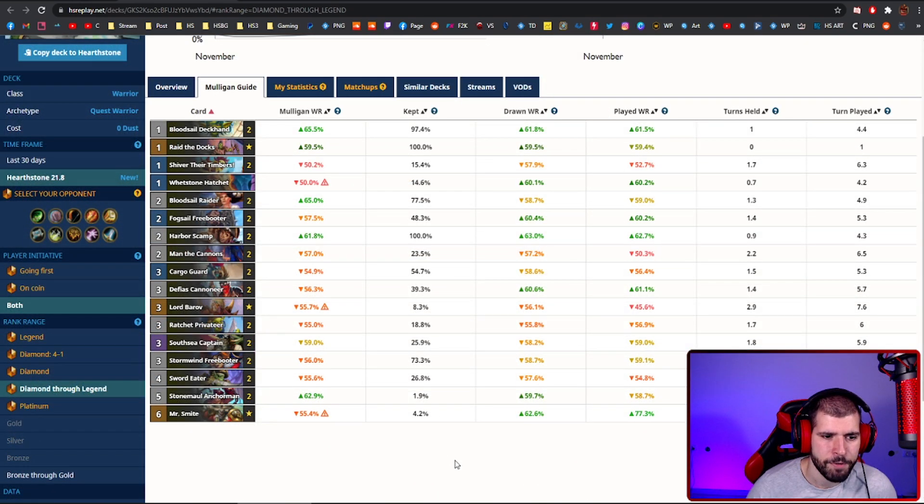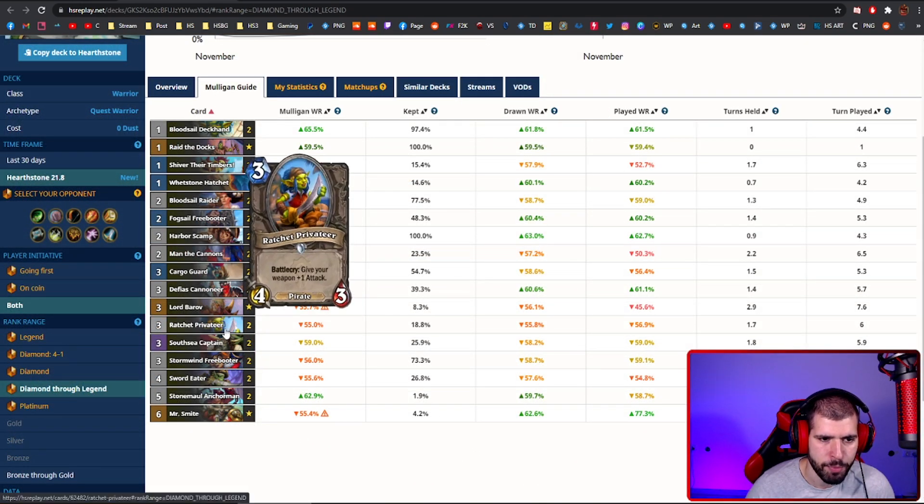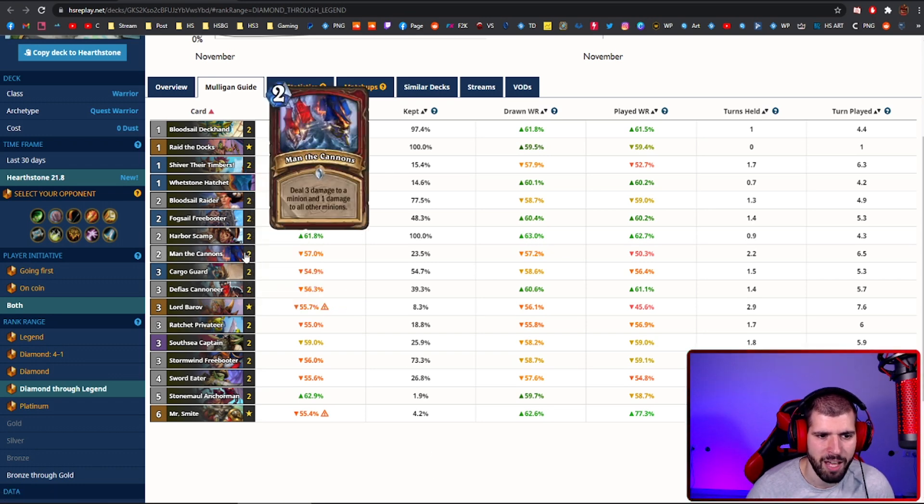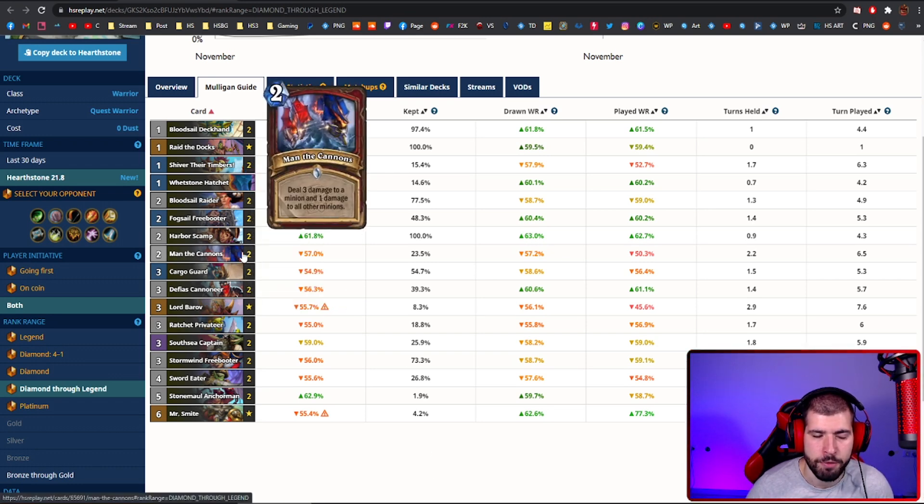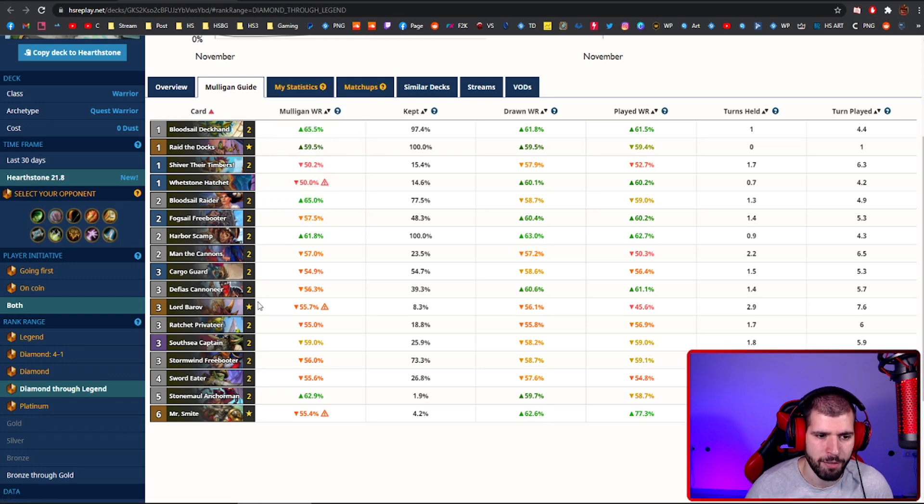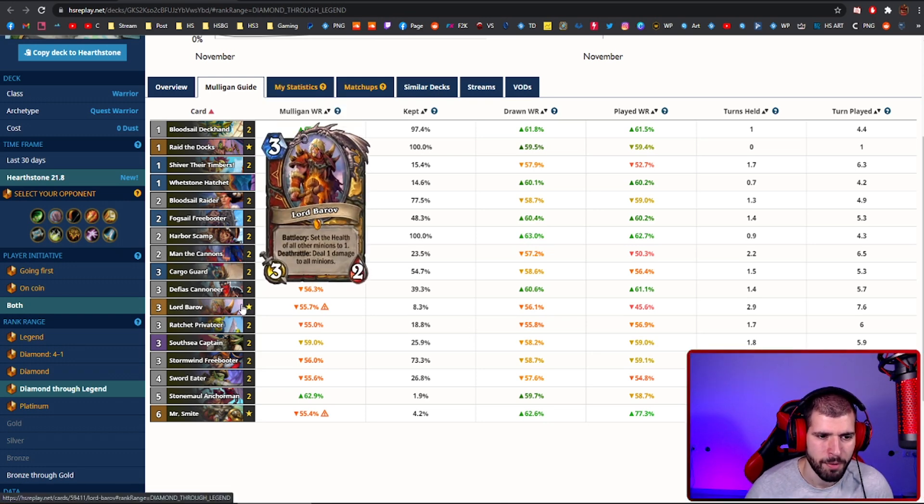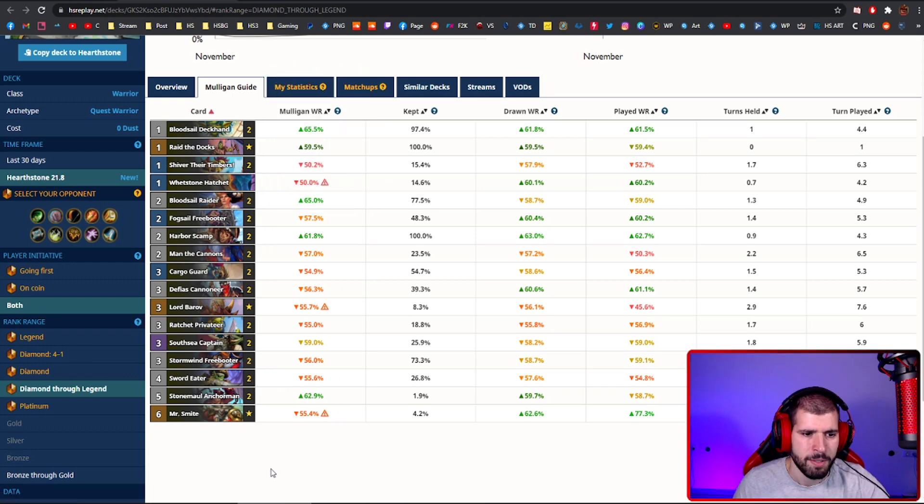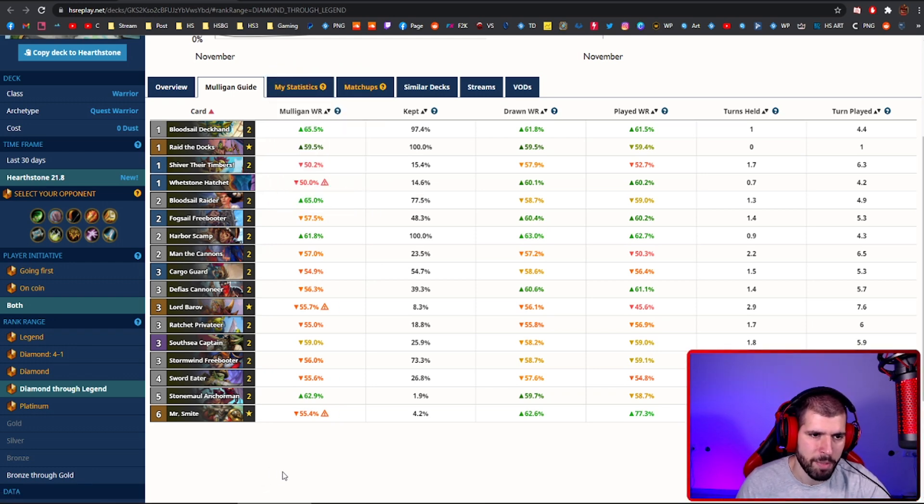In this version, we have a few more pirates, including Ratchet Privateer, and we are not running the chunky rancors and instead we have man the cannons for faster early game removals. You can combo this off with Baroth or you can also kill your own Baroth with Shiver Their Timbers. The plan here is simple, finish your quest fast and smack him in the face.